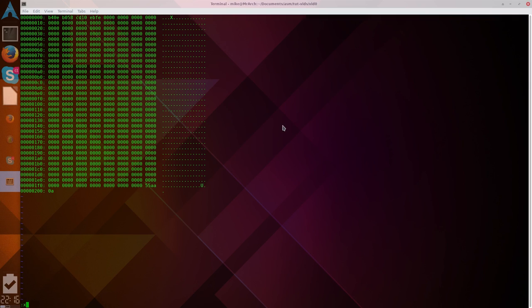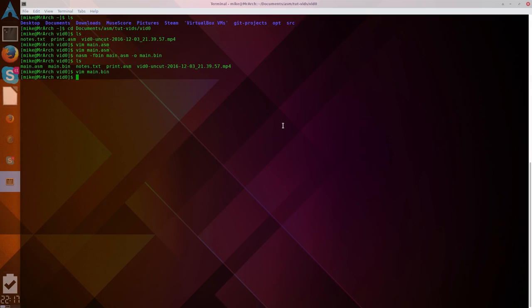So, I'm going to quit overwrite because I don't want that to be machine code. I want it to be binary data. And now to execute that, we'll use Qemu. System, x86-64, main.bin.